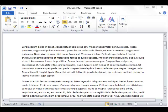Backstage view is a new feature within Office 2010. It works in conjunction with the file button.